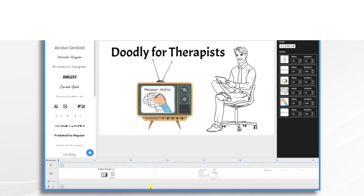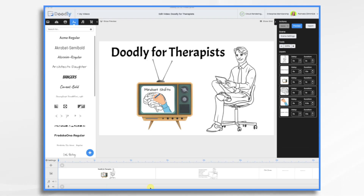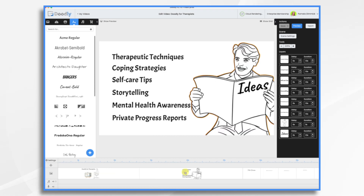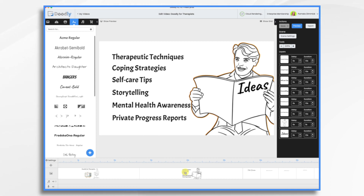Doodly offers all kinds of creative possibilities for therapists to connect, educate, and engage with their clients. For example, you can use Doodly whiteboard videos to explain complex concepts. Whether it's techniques, coping strategies, or self-care tips, Doodly's animated visuals can make your explanations more accessible and memorable.